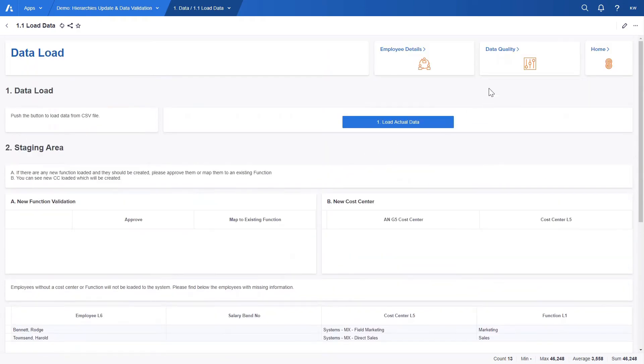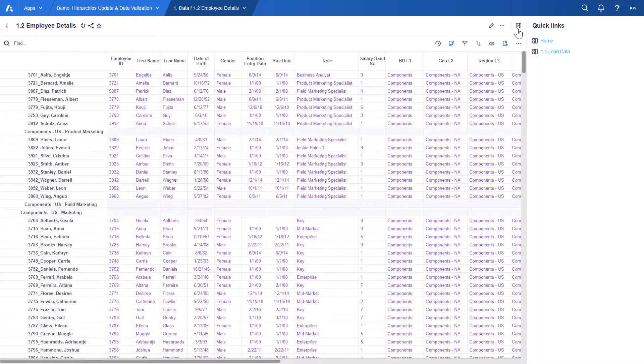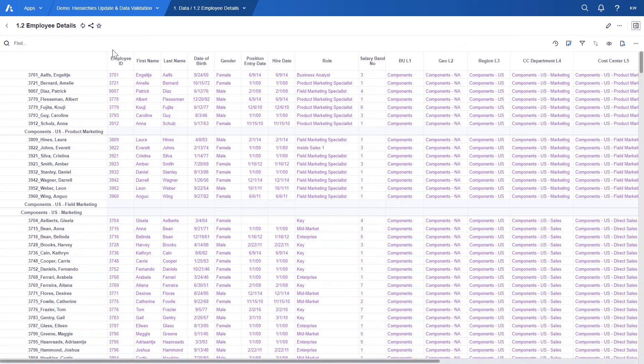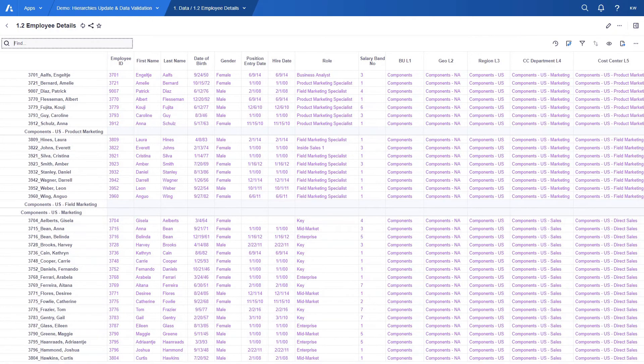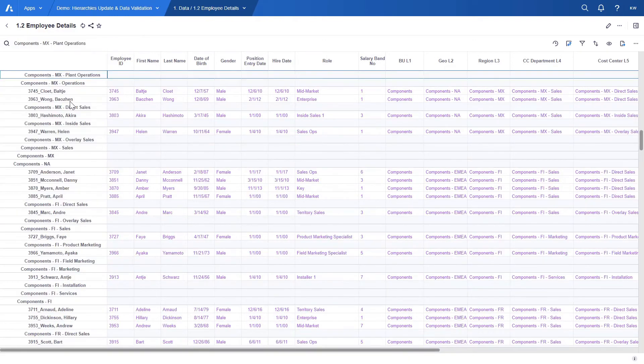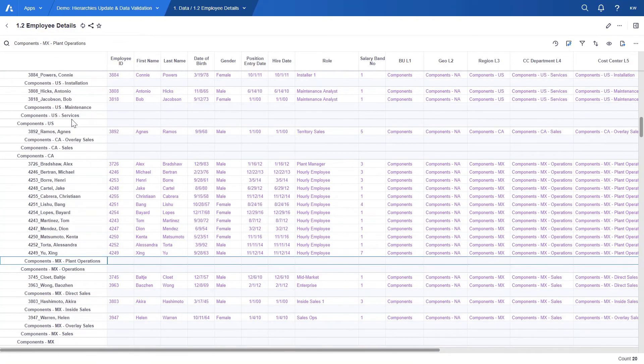Let's navigate now to the employee details page. Same as in the previous table, employees based on the organization hierarchy are included in the rows. If we search for Mexico, we can see here that Mexico related list items,